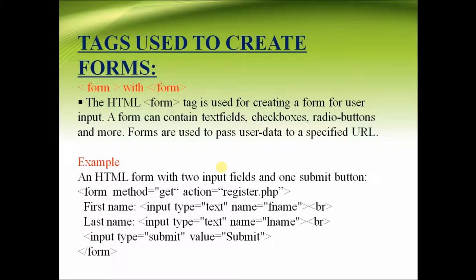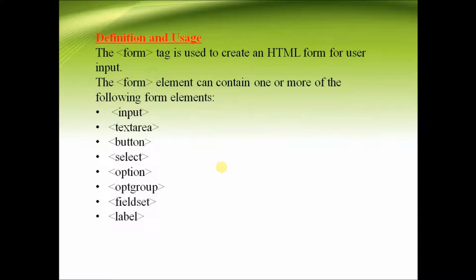The tags used to create forms: The main tag which is used to create a form is the form tag. The form tag is used along with other tags like input, text area,